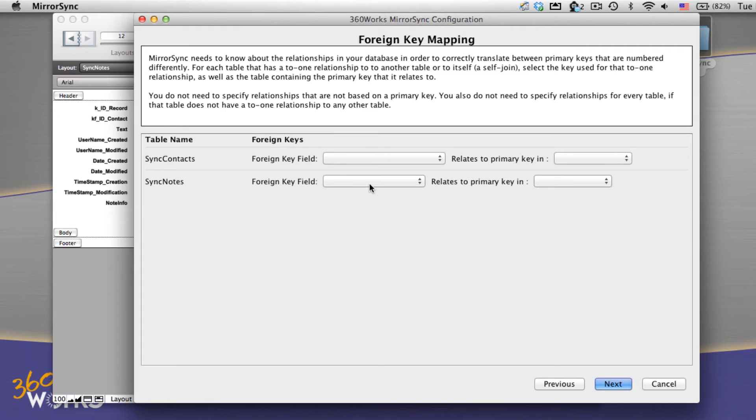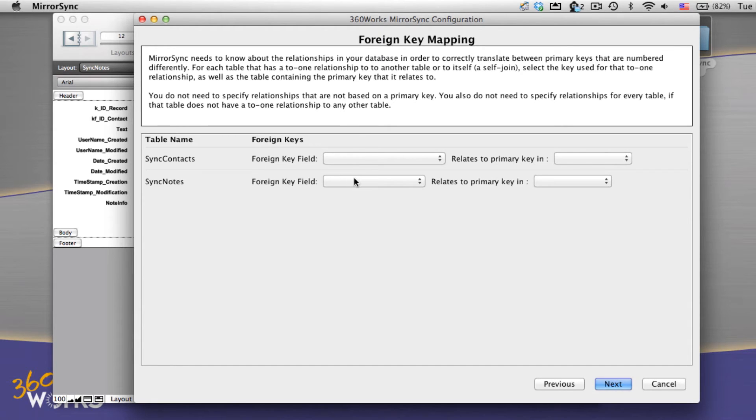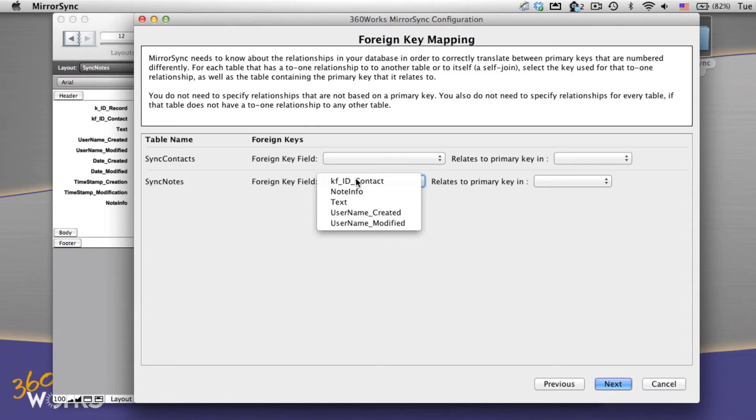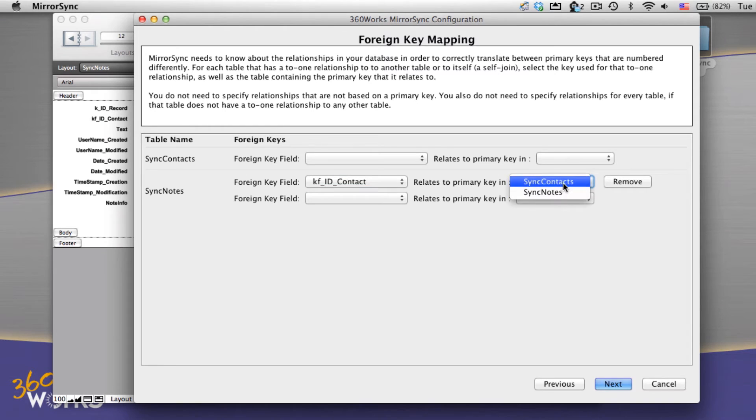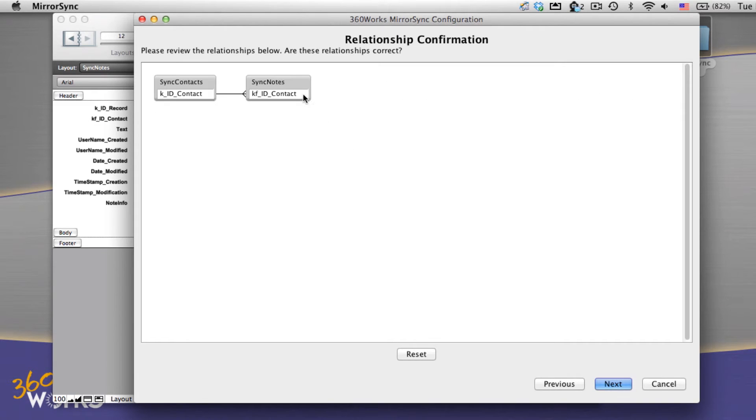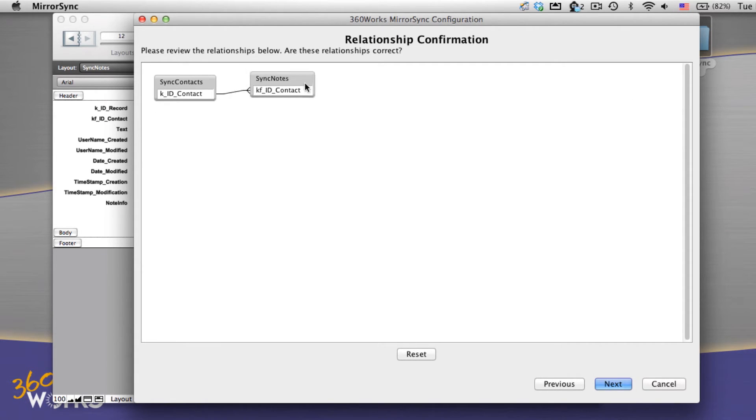This next screen shows us our foreign keys. Since mirror sync keeps track of all your relationships, we need to tell it how tables are related with foreign keys. In my example, notes are related to contacts by using the foreign key id contact. Simply just use these drop downs to make your selections. When we hit next, we see a diagram of the relationships we just created.